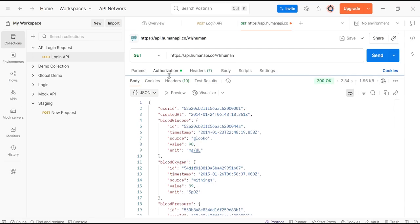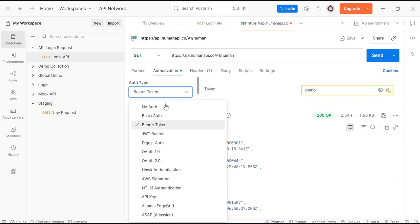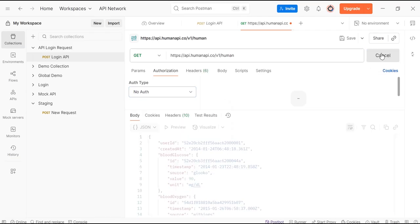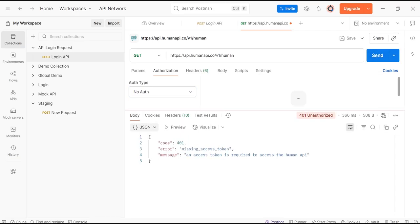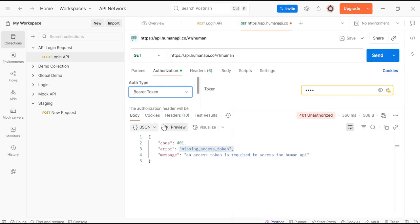Now remove this token from Authorization. Select here 'No Auth' and click on Send. We are getting missing access token because we need to provide Bearer Token.